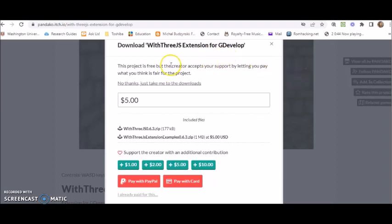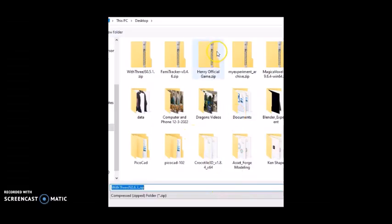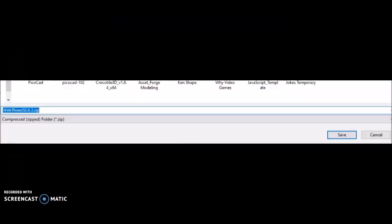But if you can't contribute, that's okay too. All you gotta do is just click on 'no thanks, just take me to the downloads.' And then it'll take you to this download page. So just click download. And I save mine to my desktop. And you just click save.